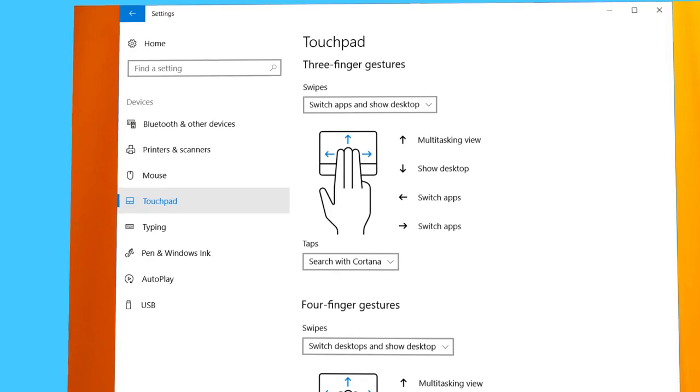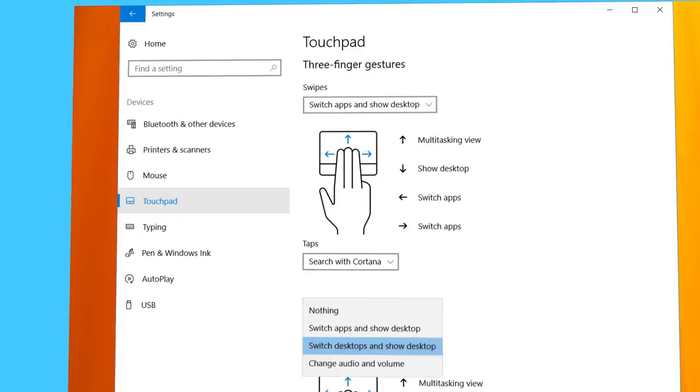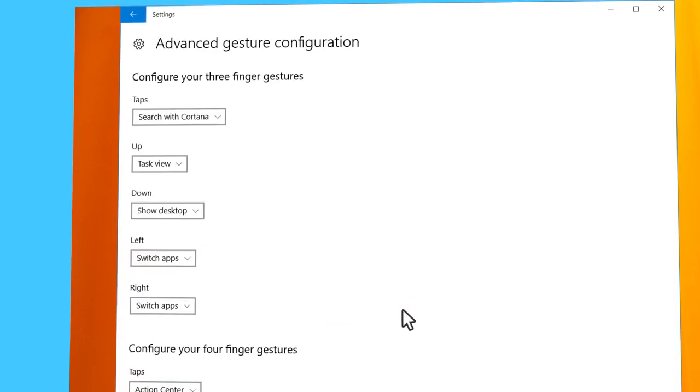You can change the actions using the drop-down menu and the same goes for the four finger gestures. Customize them to better suit your needs. You can also click on Advanced Gesture Configuration to create a custom set of actions.